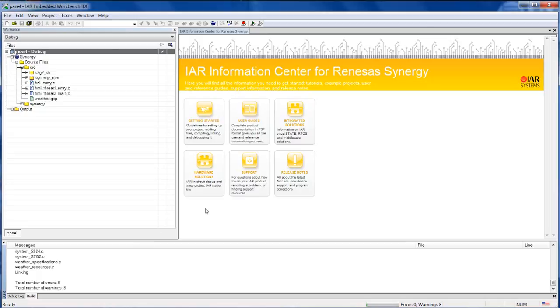And finally, your migration was successful, and you are ready to just run this application, the weather panel, on your target directly.